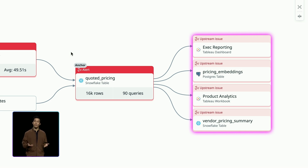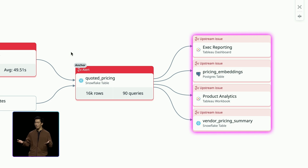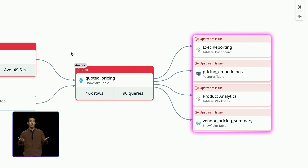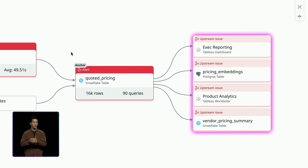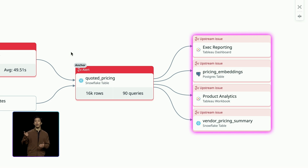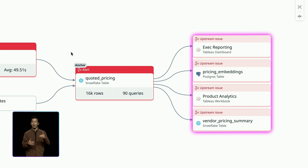Finally, I ask the third question: what can I do about it? Usually that's when I'm out of luck — I don't know where data comes from, because my visibility is limited to the data warehouse. But Datadog helps me map all the way upstream, integrating lineage and context across products.